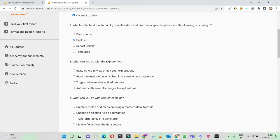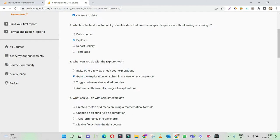What can you do with the Explorer tool? With the Exploration tool, you can invite others to edit your Exploration. Export an Exploration as a chart to any existing report — this is the right answer. Toggle between view and edit modes — no. Automatically save all changes to Exploration — no, it does not get automatically saved; we need to save it separately as a custom report. Invite others to view or edit — no.